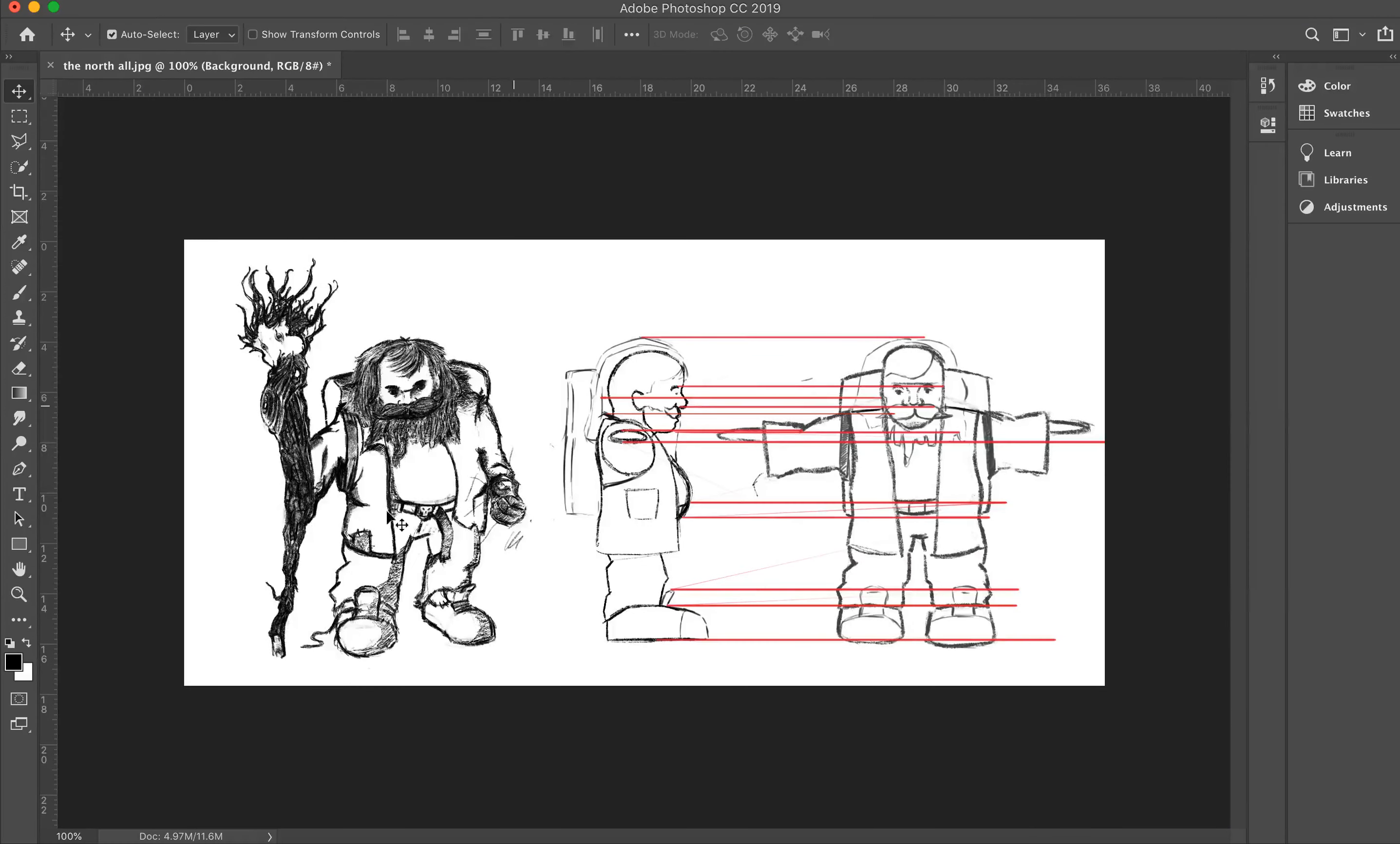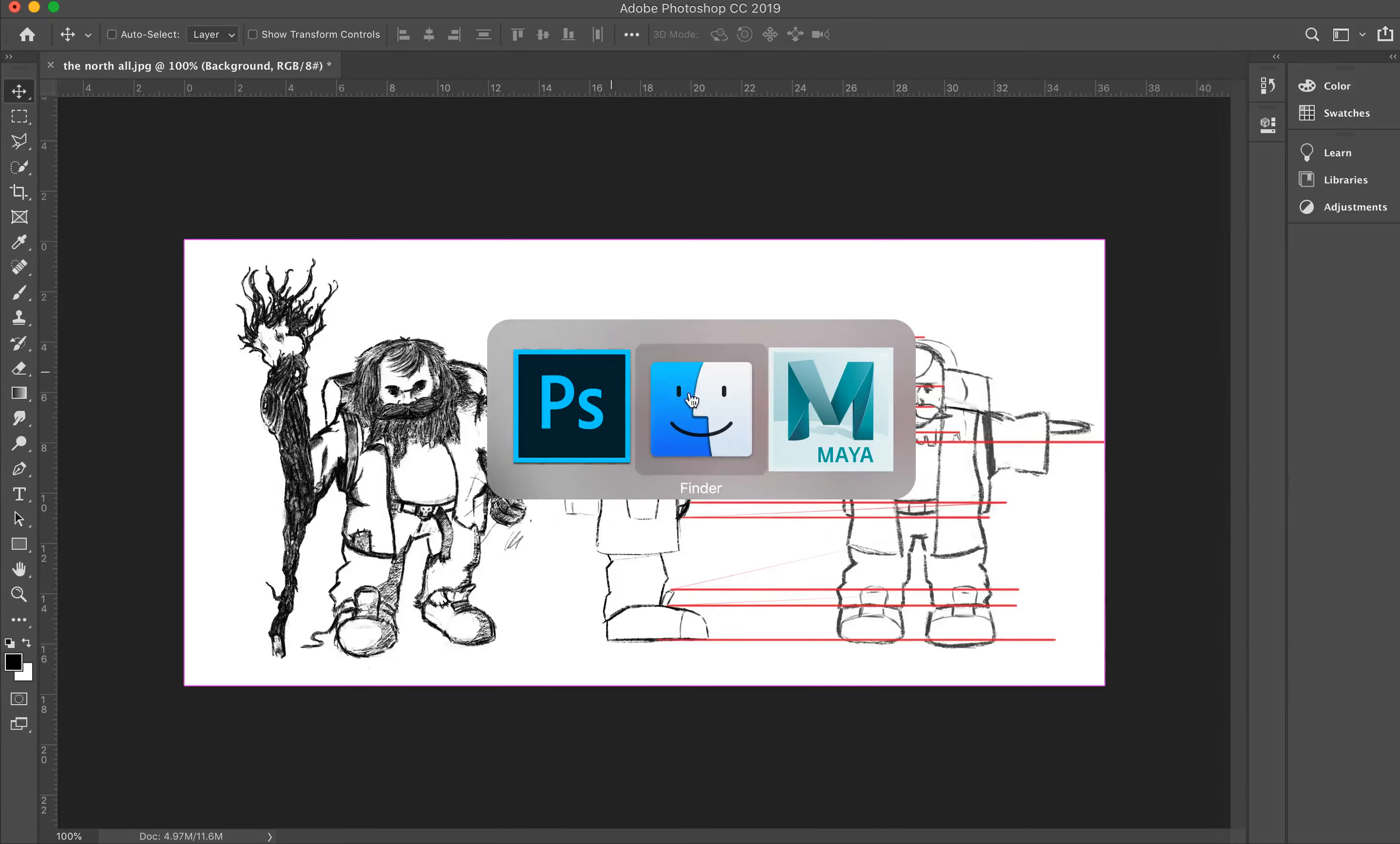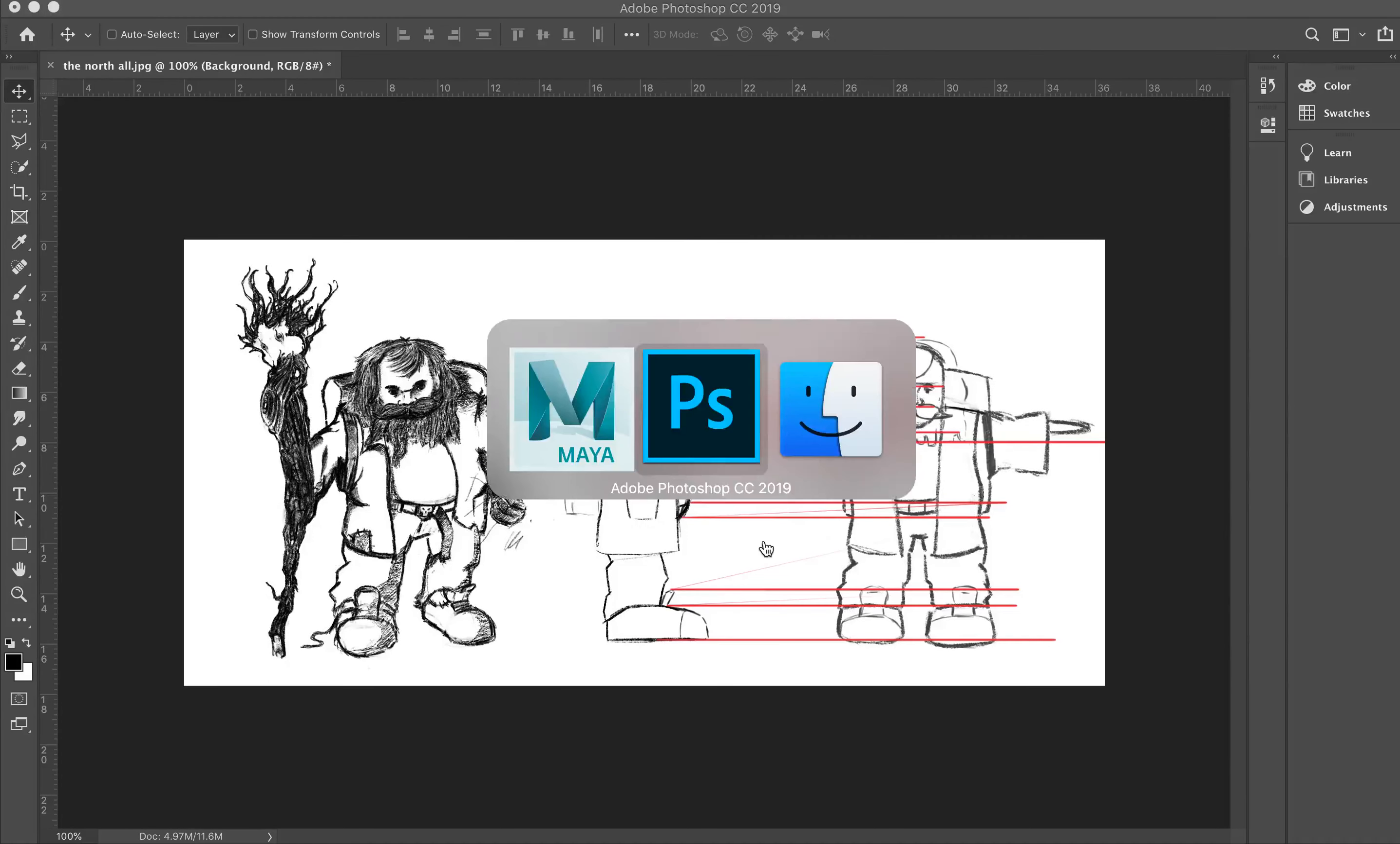Okay, so that's the kind of first phase done. We've exported these, sliced them up into different elements. Now we're going to fire over to Maya.